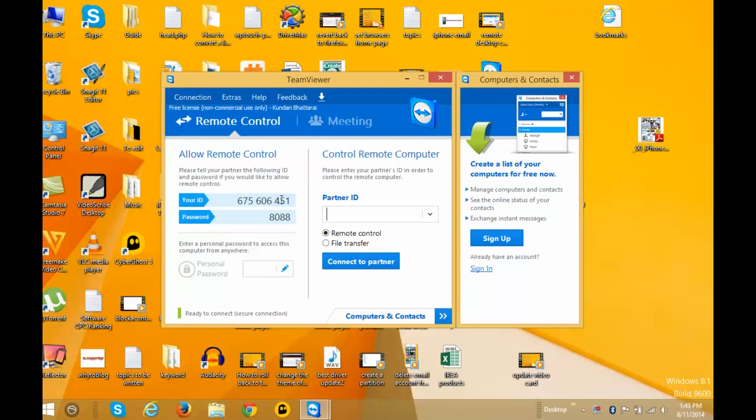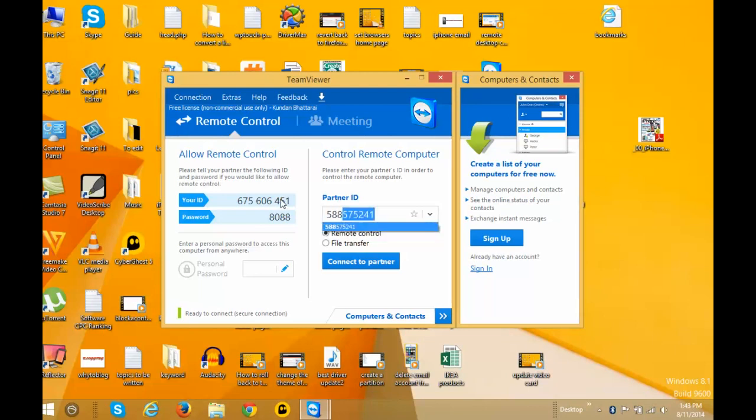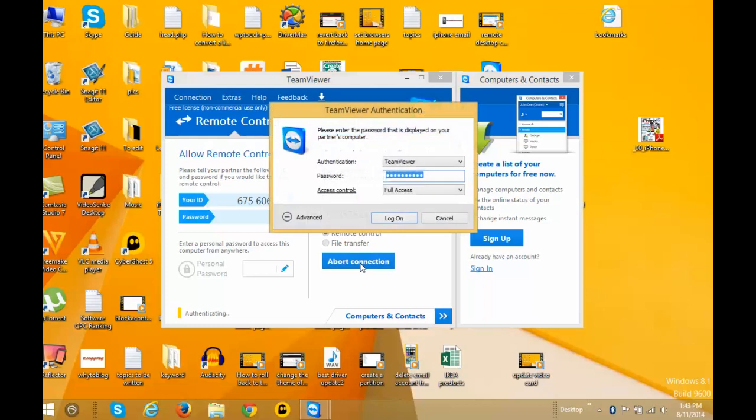I'll enter the TeamViewer ID from the remote computer and click on 'Connect to Partner'. Now you need to enter the password, which is also shown on the other computer. After entering the password, click on 'Log On'.